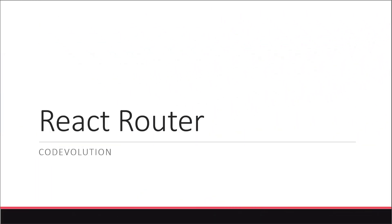Hey everyone, my name is Vishwas and welcome to a brand new tutorial series on React Router. In this introductory video, we will briefly go over what the library is, what it is capable of, and also take a look at the prerequisites to get started.